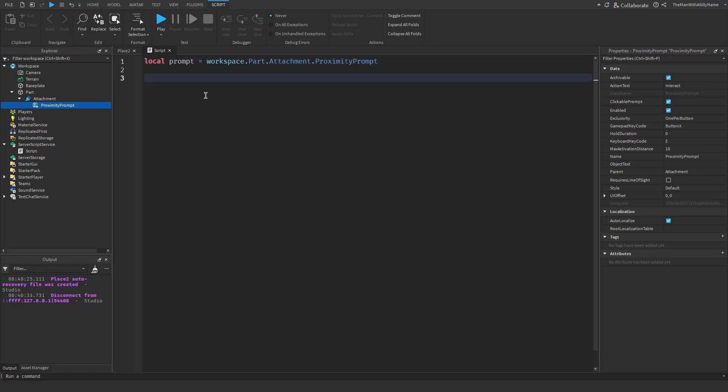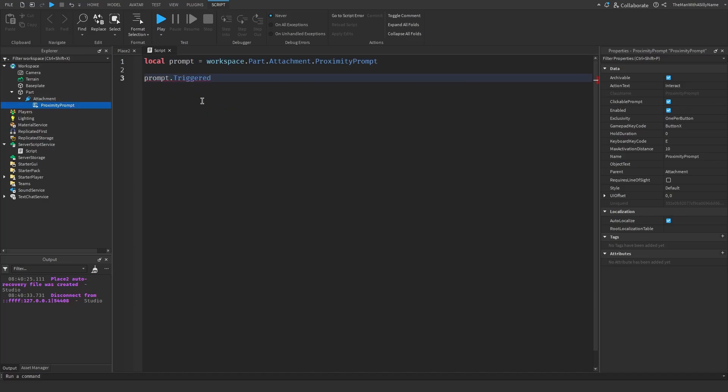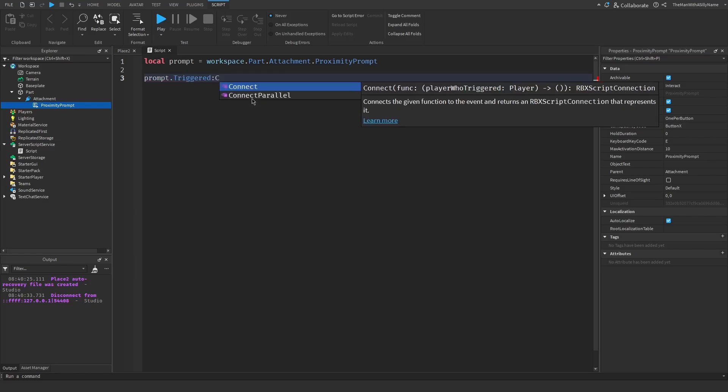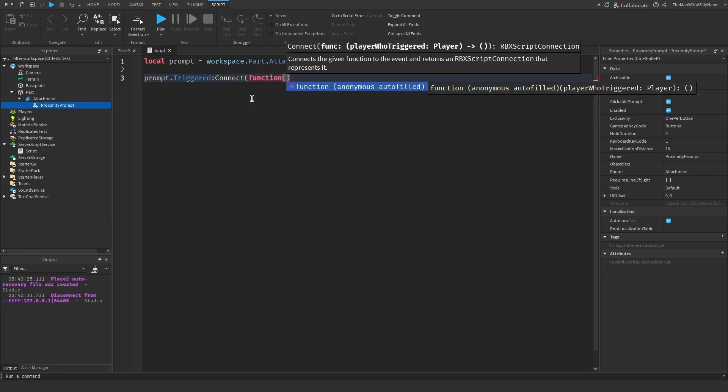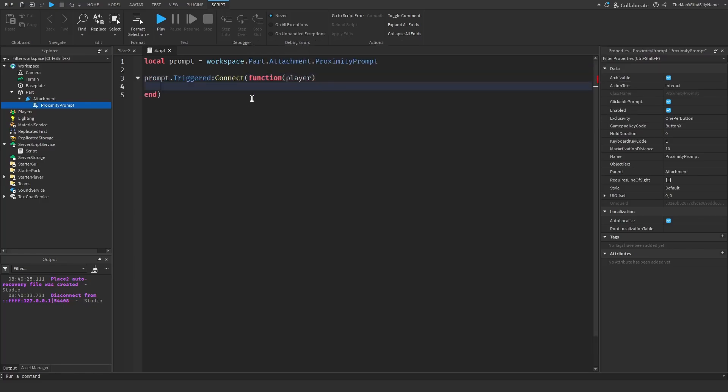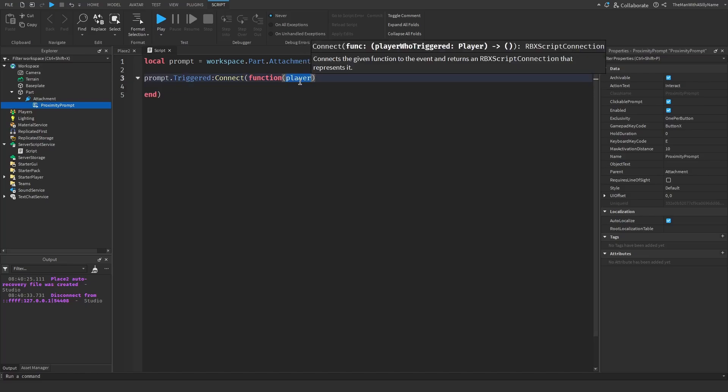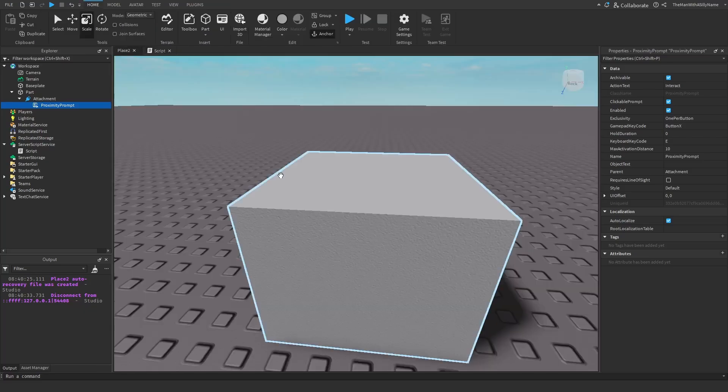And then we're going to make an event for when the prompt is activated. So prompt dot triggered. That is the event that will fire when the player activates it. Connect function, then the player object. This is going to allow us to determine which player activated it. And then now we are going to write the code that will perform the action that will fire when a player clicks the prompt.